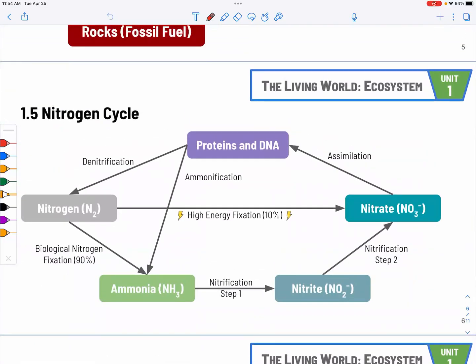Nitrogen cycle. It's very important that you know all the processes, the name of the processes, and the fact that humans are disrupting the nitrates because of inorganic fertilizers. Inorganic fertilizers are rich in nitrate, and this will cause eutrophication and also pollution.